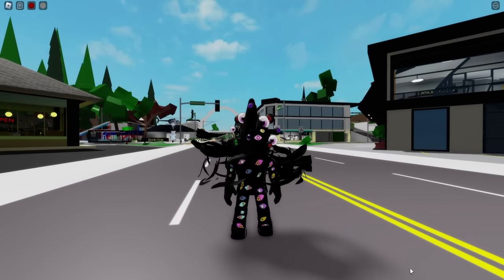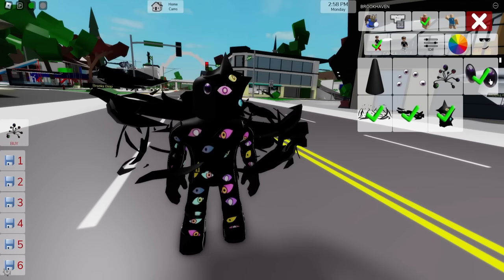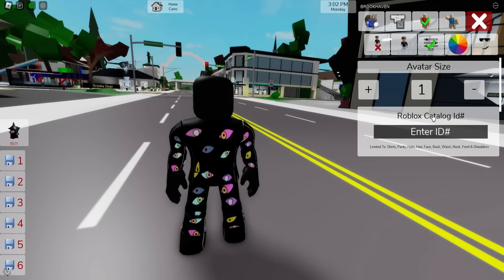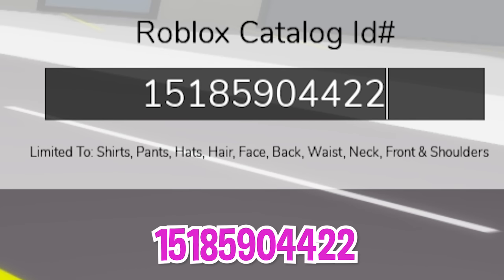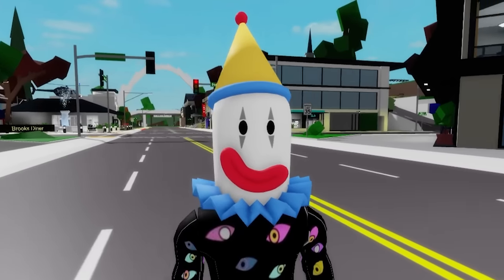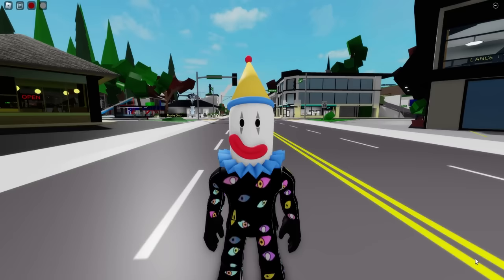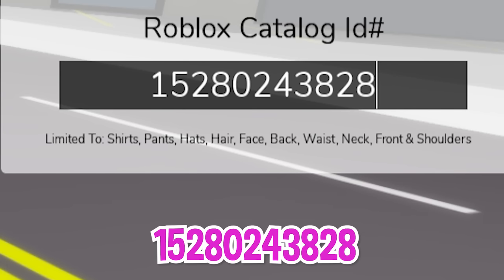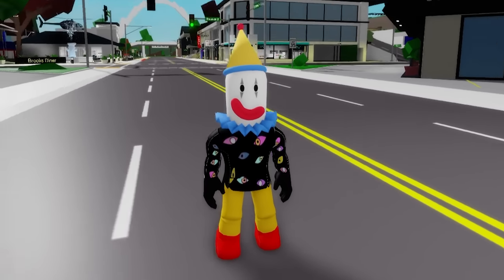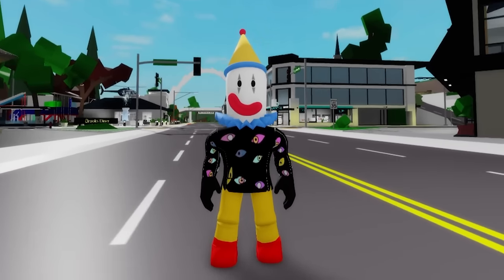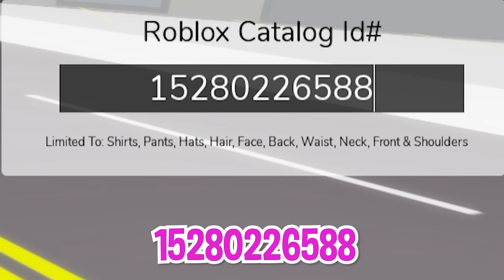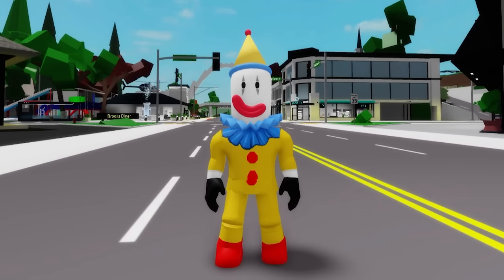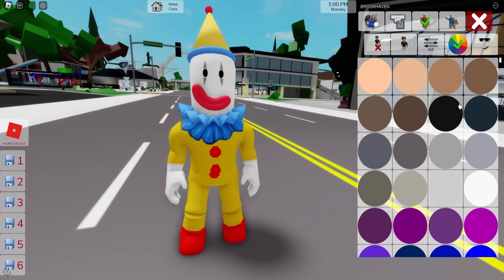Wait! I think that if we deselect all the items we can do something totally different. So let's go to the ID box and write instead ID code 1518-590-4422 to add this digital Kaufmo clown face with a yellow hat. Then if we continue writing ID code 1528-024-3828 we can add this clown yellow pants part, followed by ID code 1528-022-6588 to place the matching yellow top shirt portion. Then let's adjust our skin color to white.